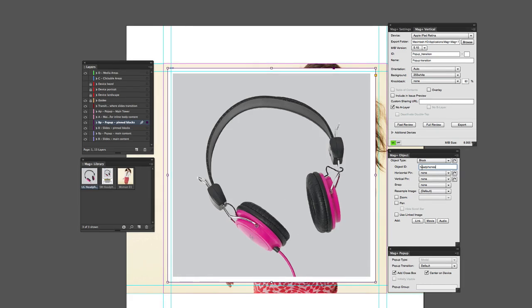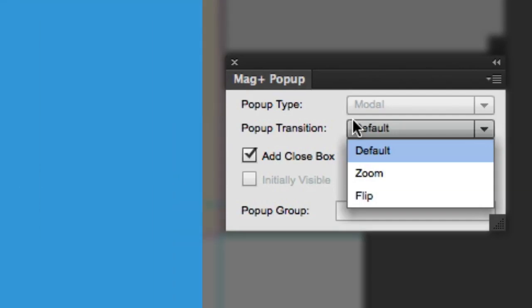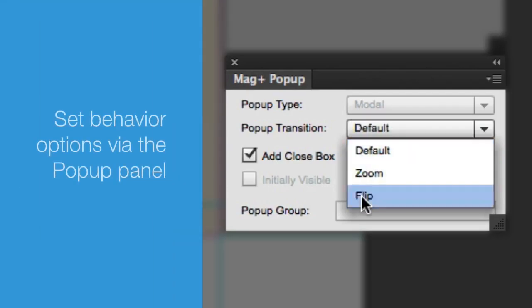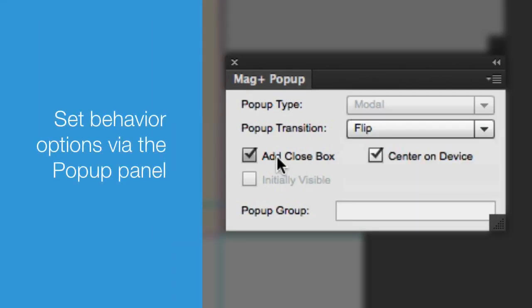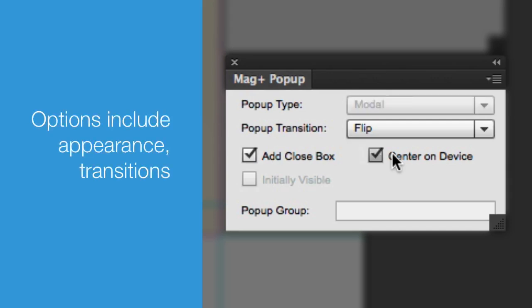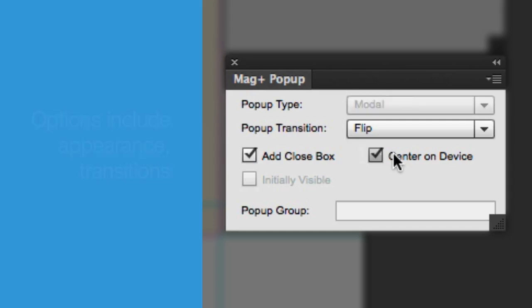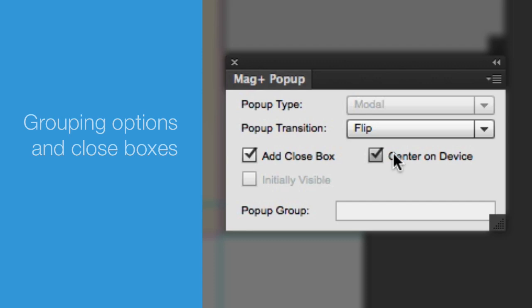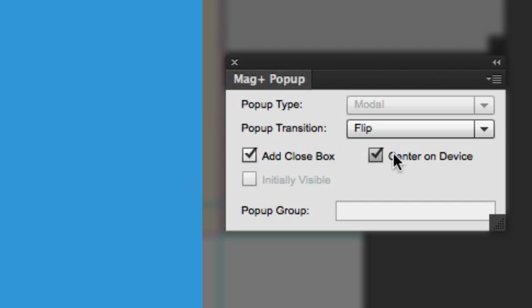Congratulations, you've created a pop-up! With the pop-up content selected, you can now set different behavior options with the MagPlus Pop-ups panel. This is where you can set how pop-ups appear, their transitions, if they are part of a group, or if a close box should be automatically added.